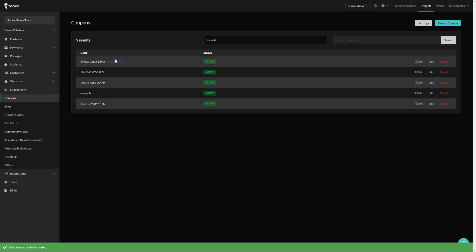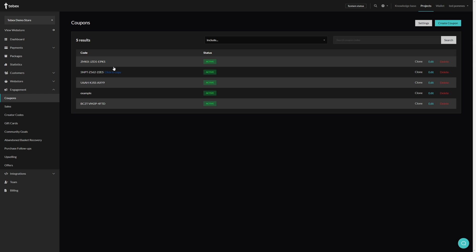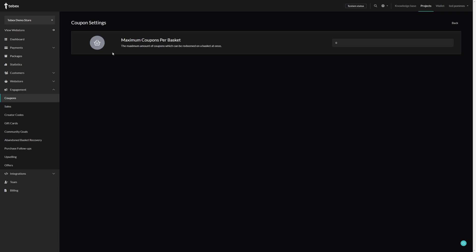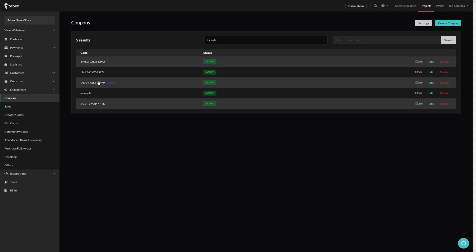So let's click on create. You can see we fairly quickly created these three different kind of coupons for different packages and also slightly different settings. If you have a lot of different coupons you can change what you see in this result and also search for specific coupons. On the coupons page in the top right we also have a settings button and here we can set a maximum coupons per basket. If you want to you can change that over here.